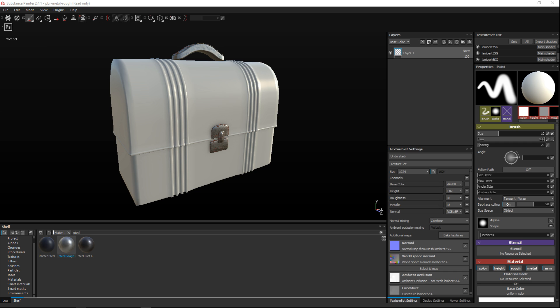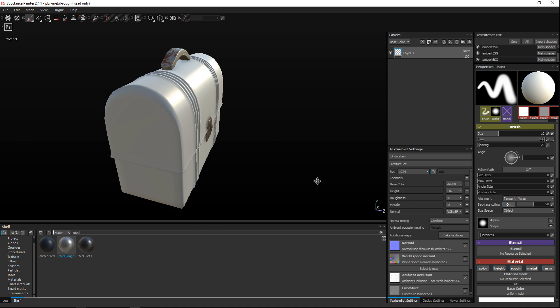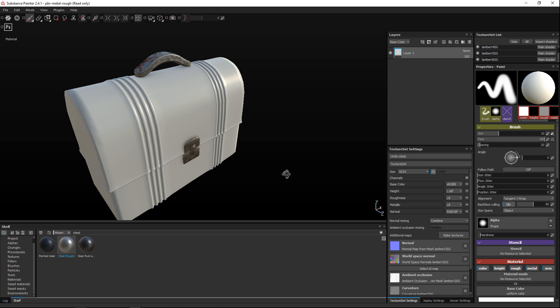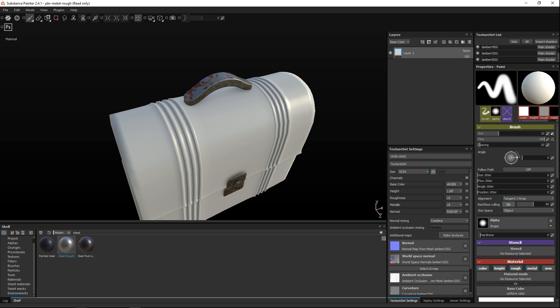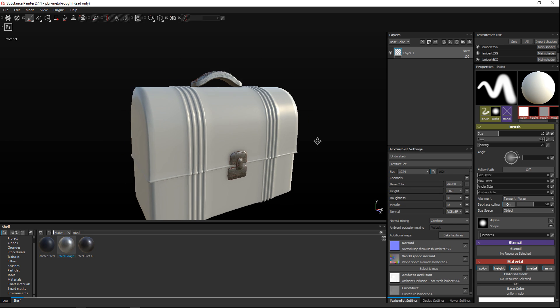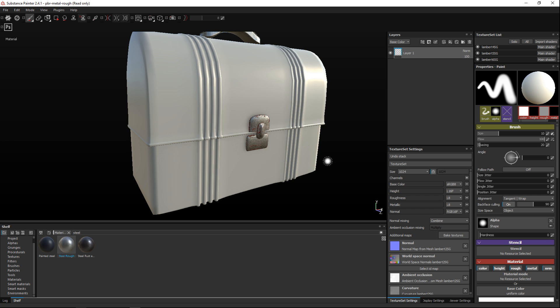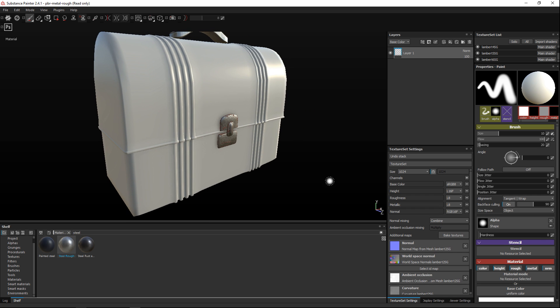Okay so I loaded up a model of a lunchbox that I did a while back and as you can see I already applied some textures and materials to the handle up here and to the latch in front and I'm going to show you guys how to apply a generator to the main box here.